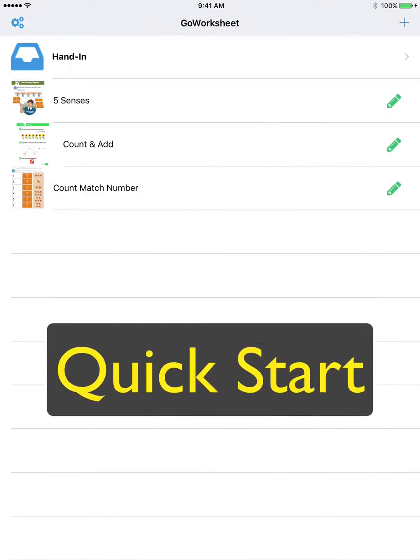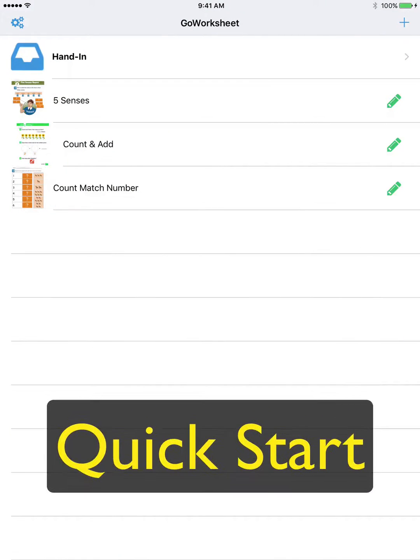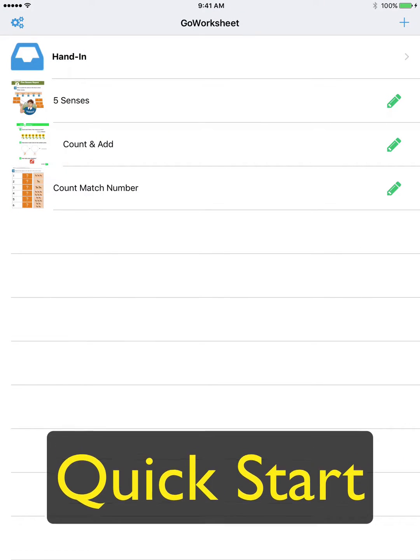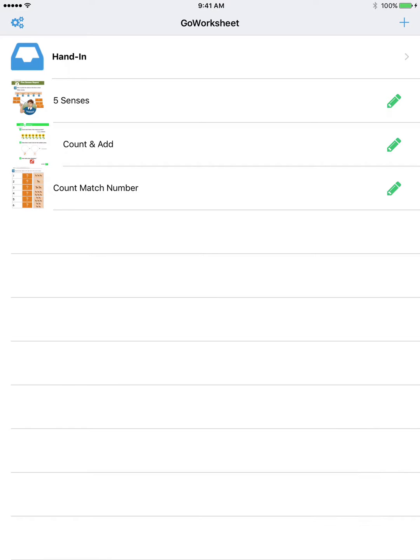Welcome to Go Worksheet, the app that makes printed classroom worksheets accessible with an iPad. Let's get started.